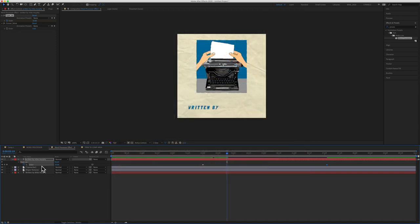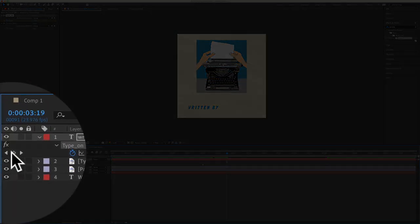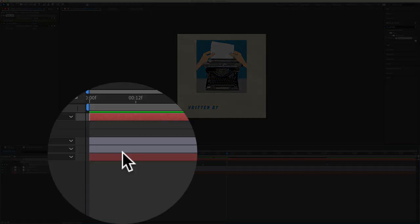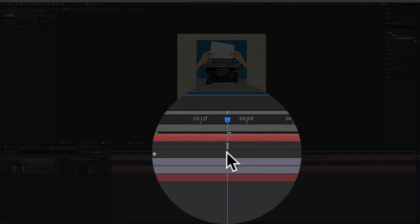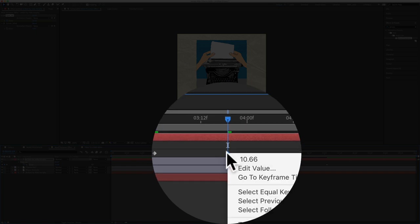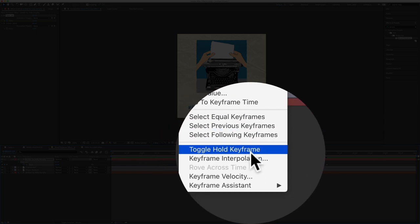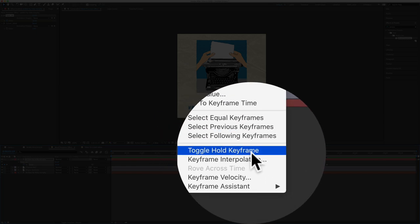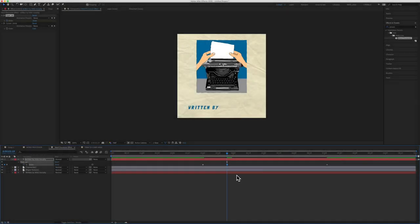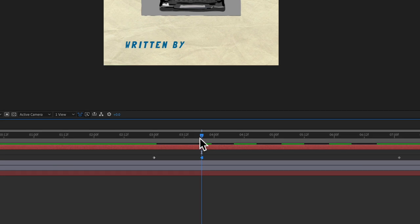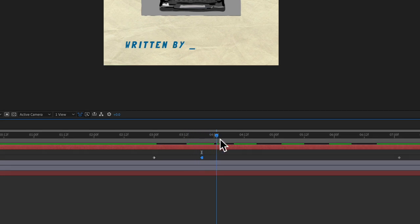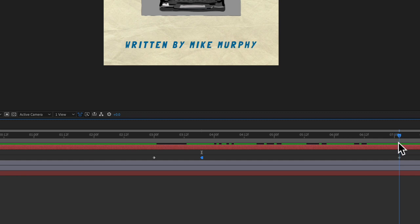So for that, I'm going to create a keyframe by clicking this diamond. I'm going to right click and I'm going to select toggle hold keyframe. What that does is it's going to stop the animation until I tell it to move again or until it gets to this last keyframe here.